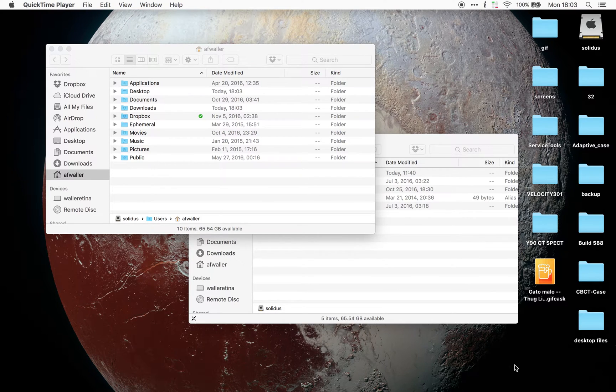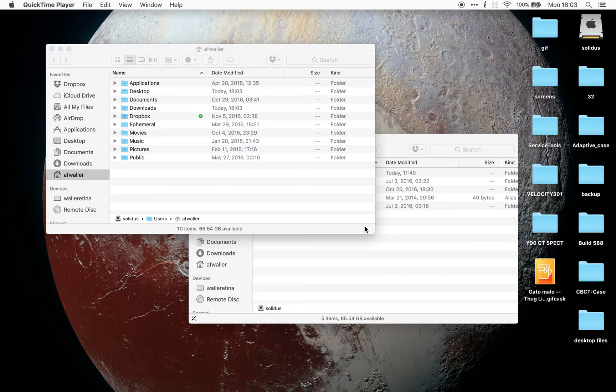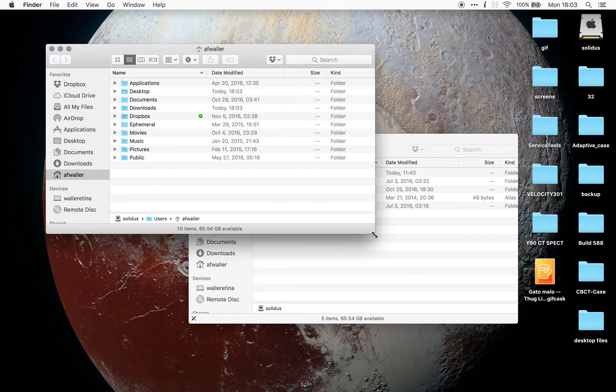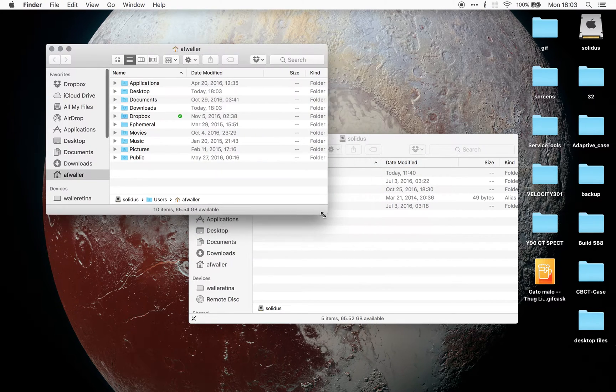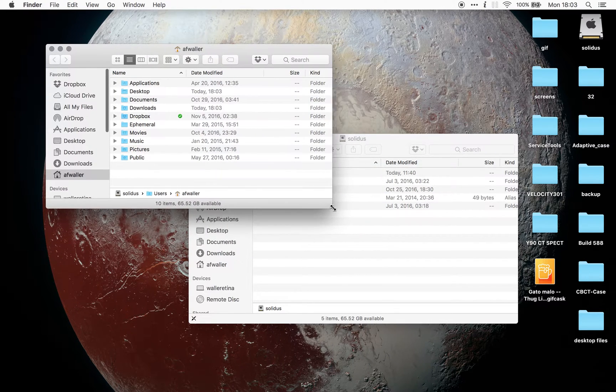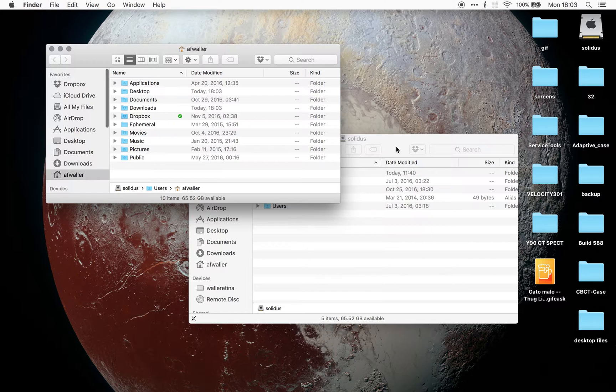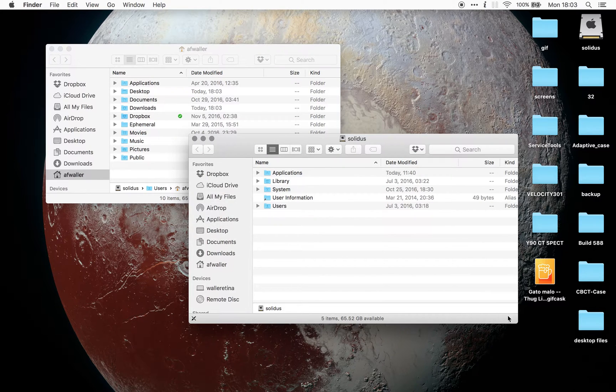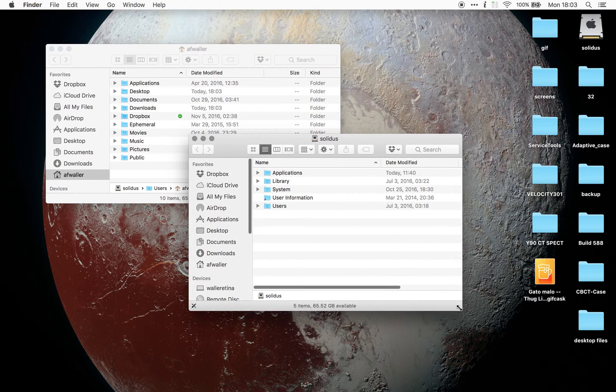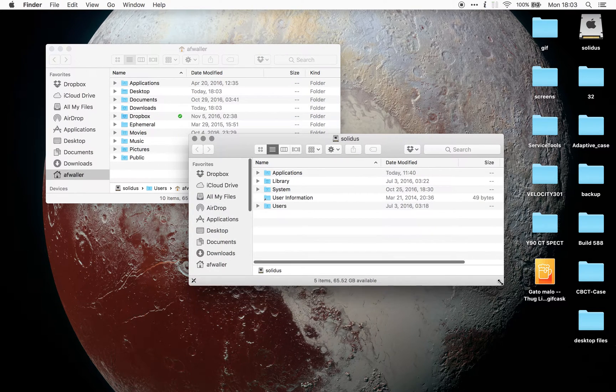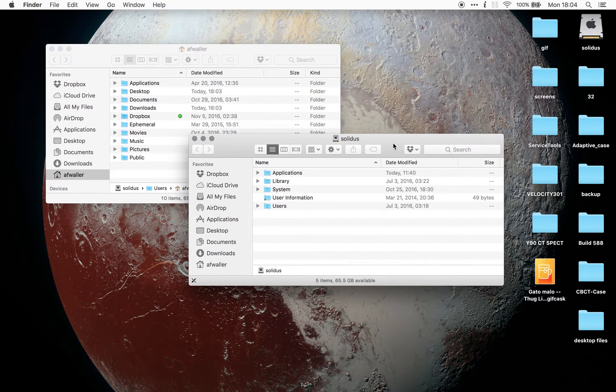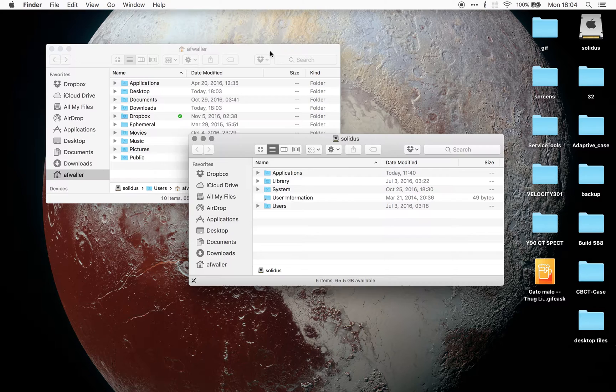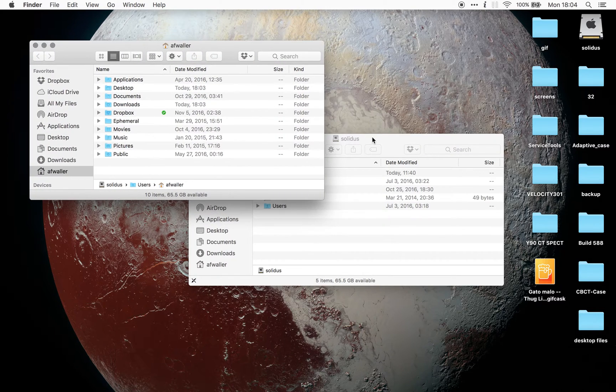Hi. I have two Finder windows here. This is a cool new feature that I didn't see a lot of discussion about in macOS Sierra. I'm going to make them a little smaller so we can see them better. This feature is that windows now snap to each other.